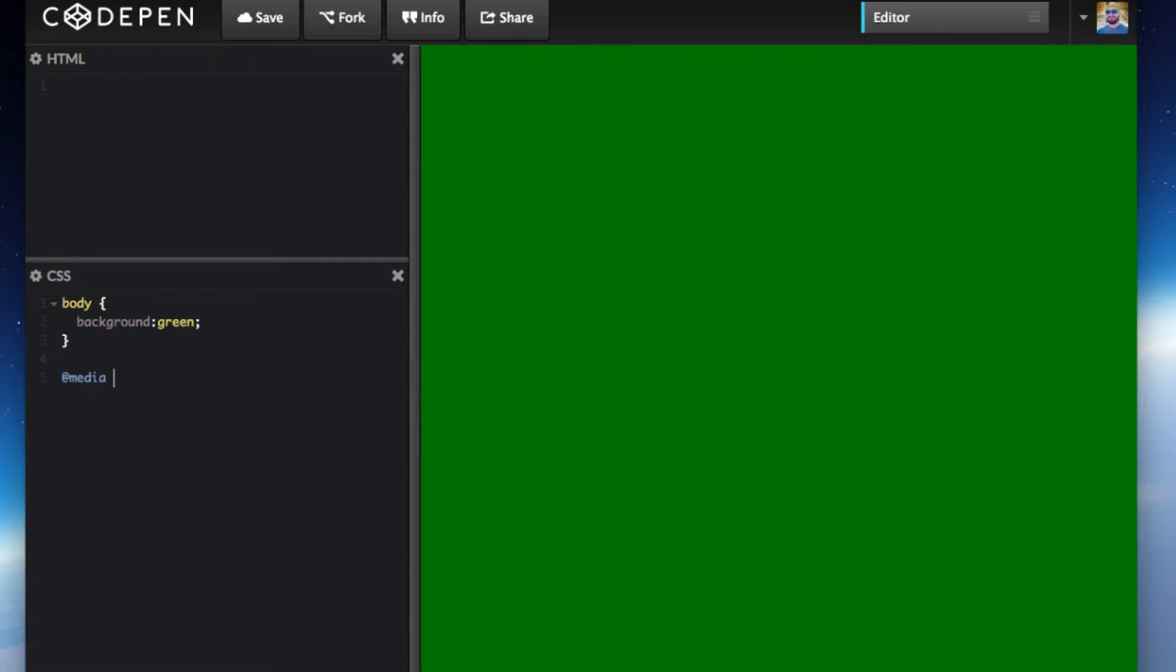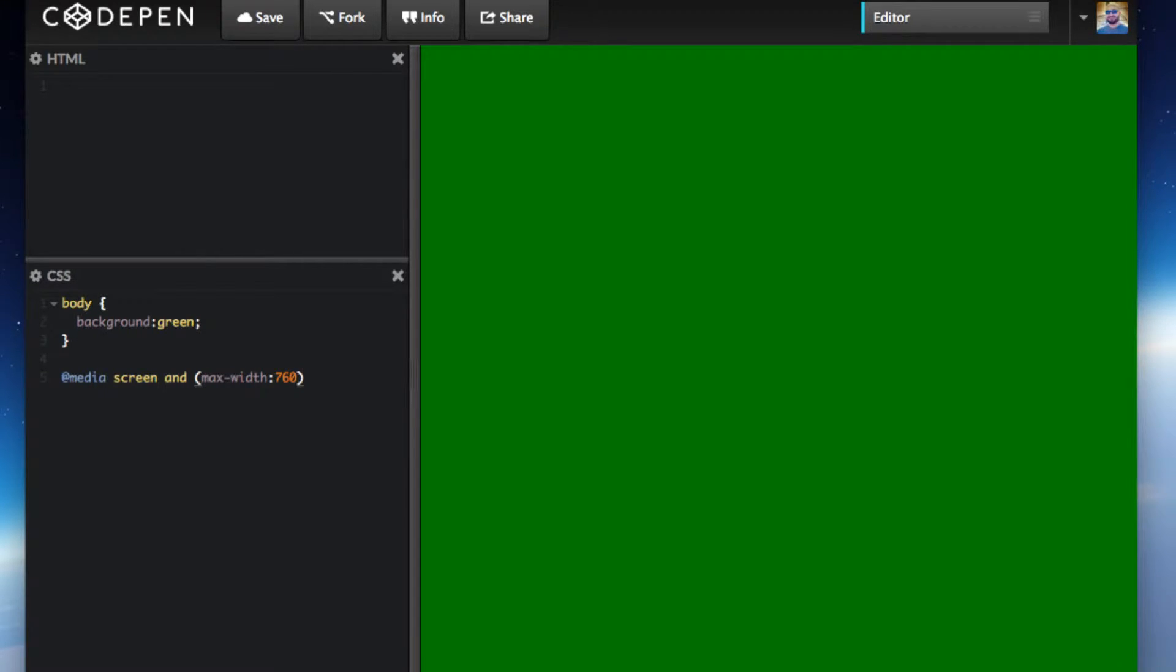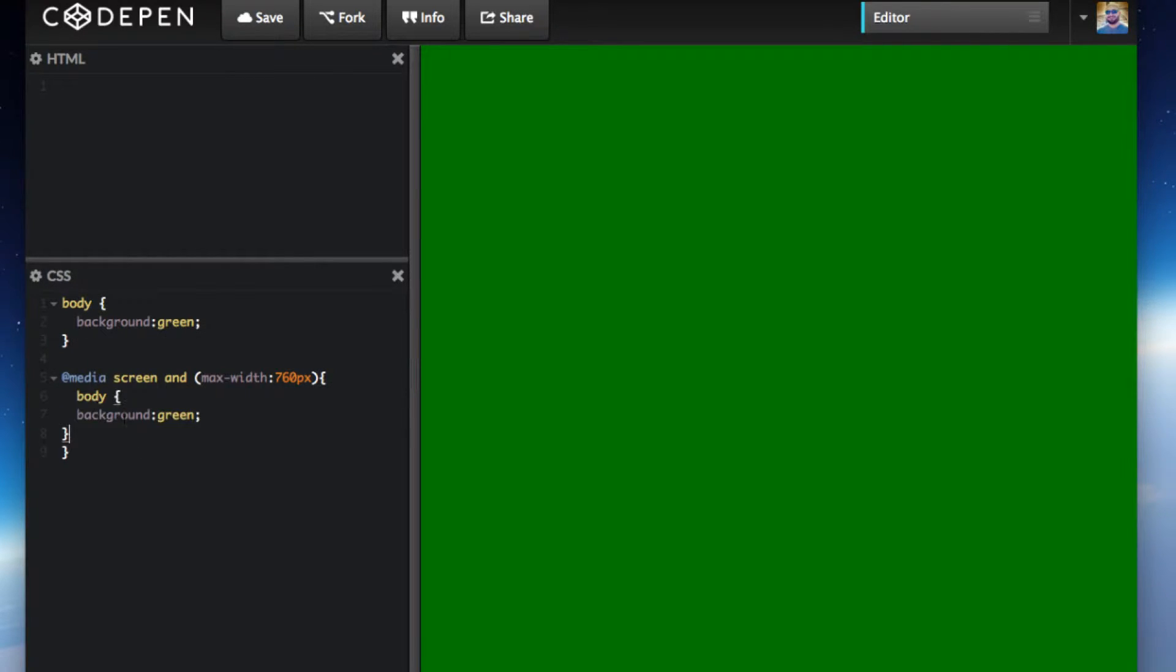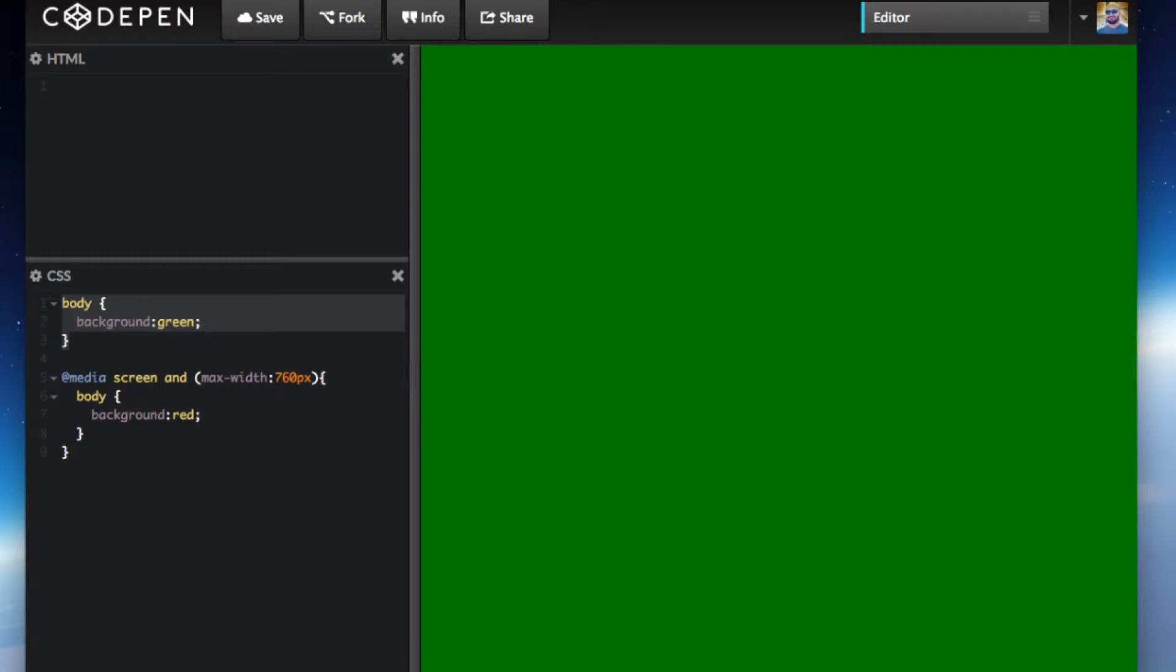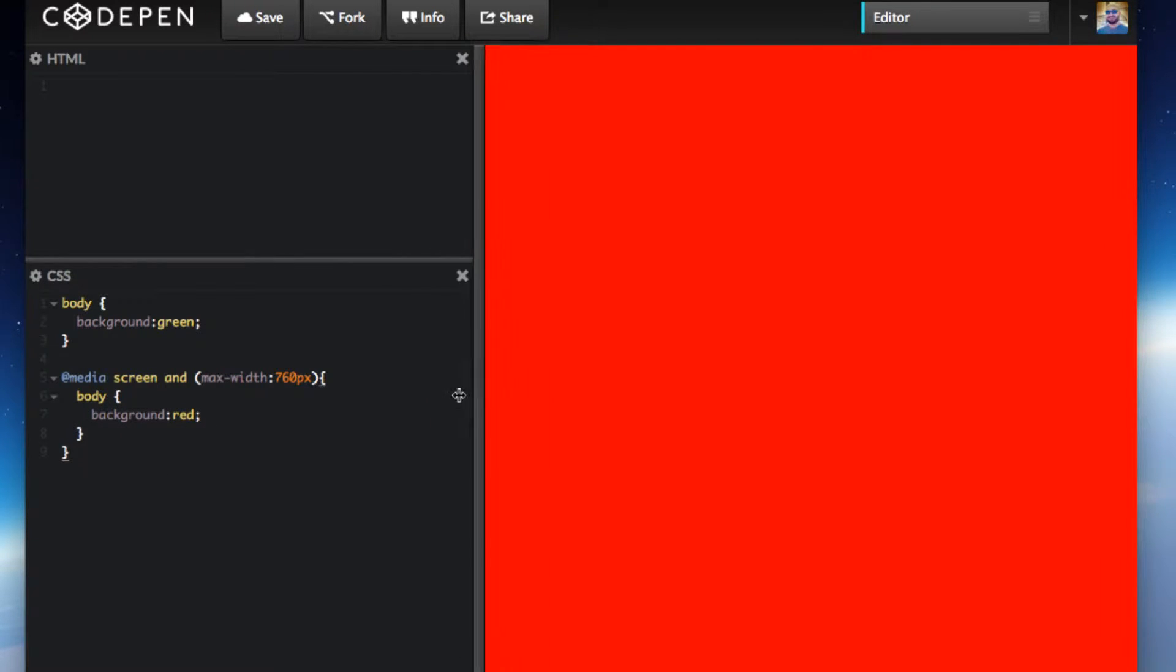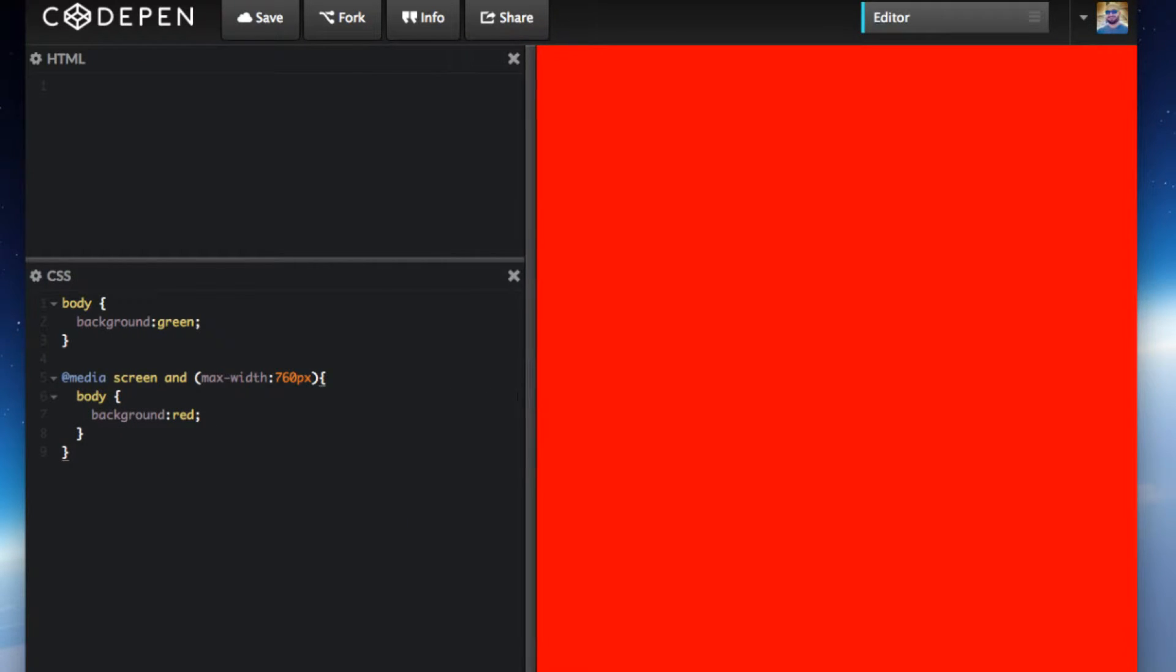At media screen and max-width, let's say 760 pixels. We'll grab this here, repeat it over here, and change it to red. What we've done here is the background of the body is green. However, if the screen size goes below 760 pixels width, it's going to change to red. Here's the demonstration.